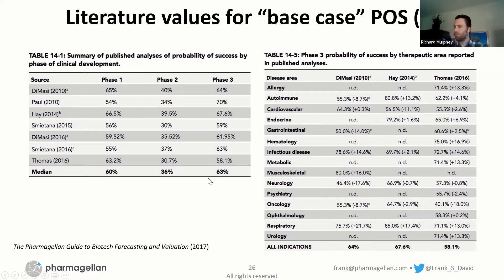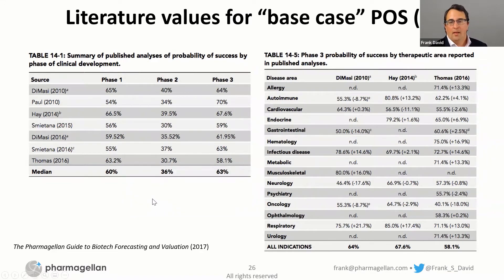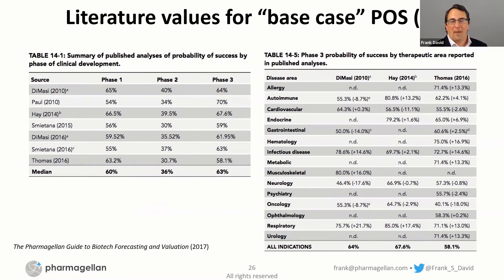On the left, you see the highest-level kinds of numbers that get bandied about. On the right, broken down by therapeutic area — illustrating that there's maybe less agreement on which are easier versus harder therapeutic areas than one might expect on first principles. But certainly, you can find data to support being more pessimistic or optimistic about certain therapeutic areas.